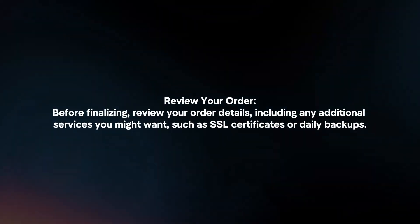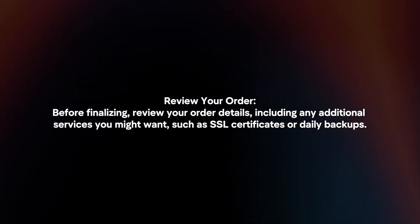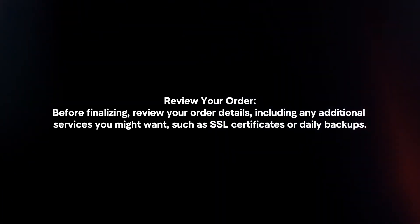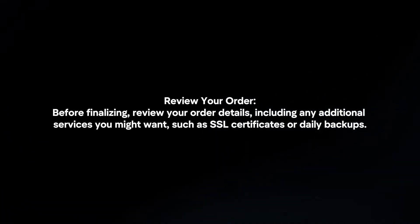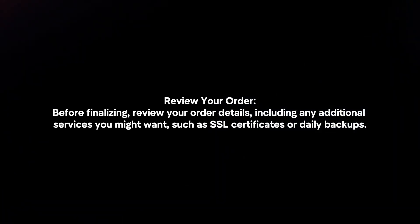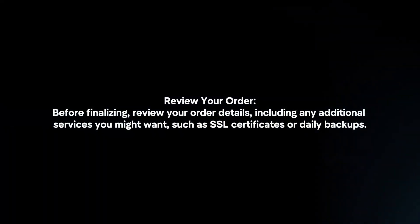Review your order. Before finalizing, review your order details, including any additional services you might want, such as SSL certificates or daily backups.